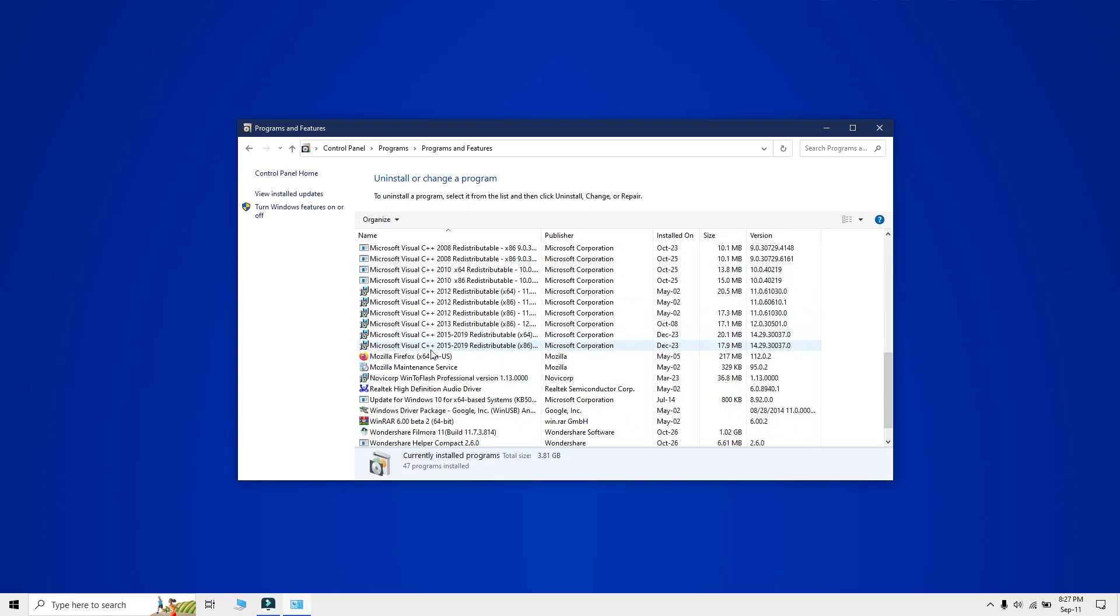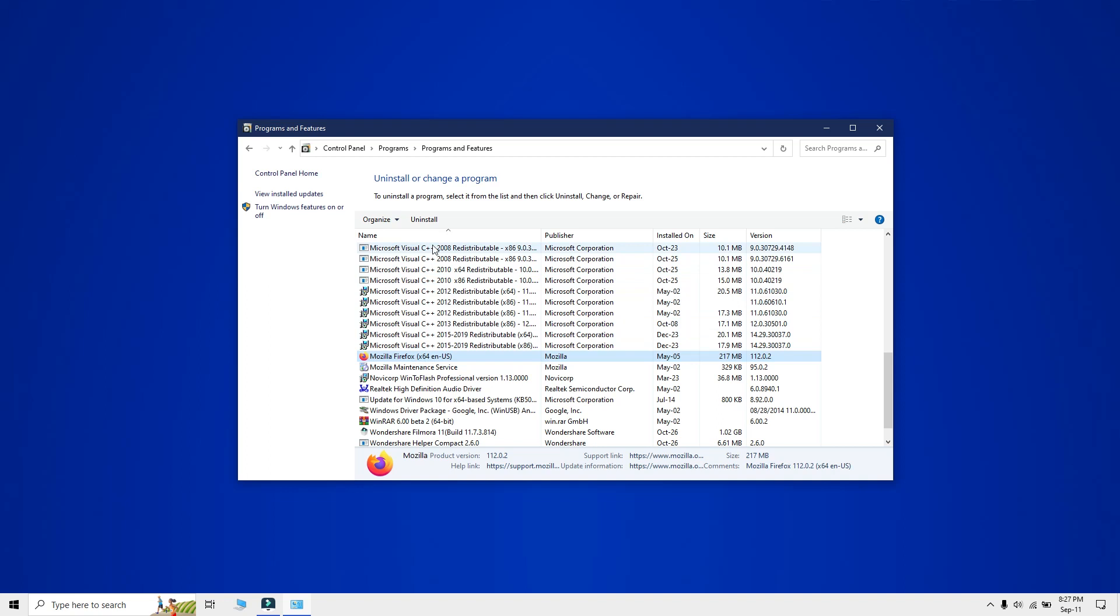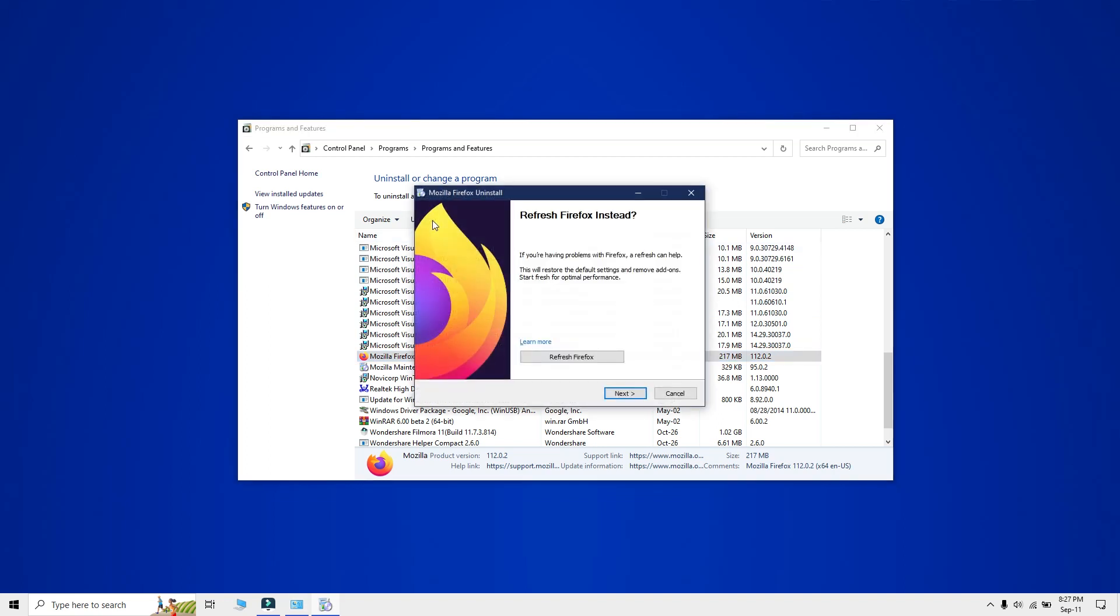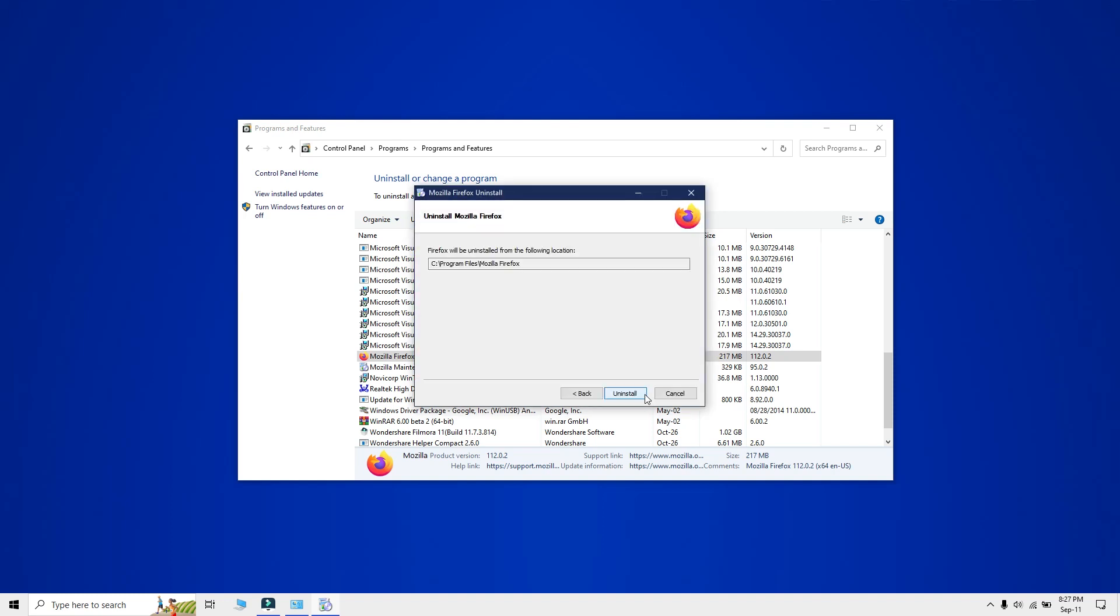Right-click on it and select Uninstall or you can also select the app and click the Uninstall button on the top to launch the uninstaller. Then go through the uninstaller process to uninstall the app.